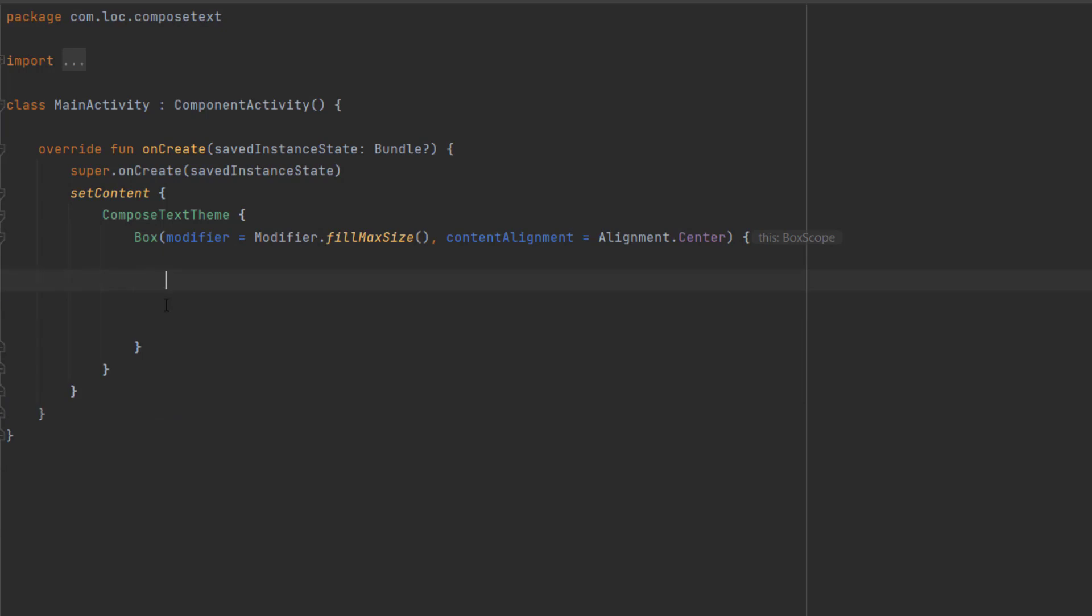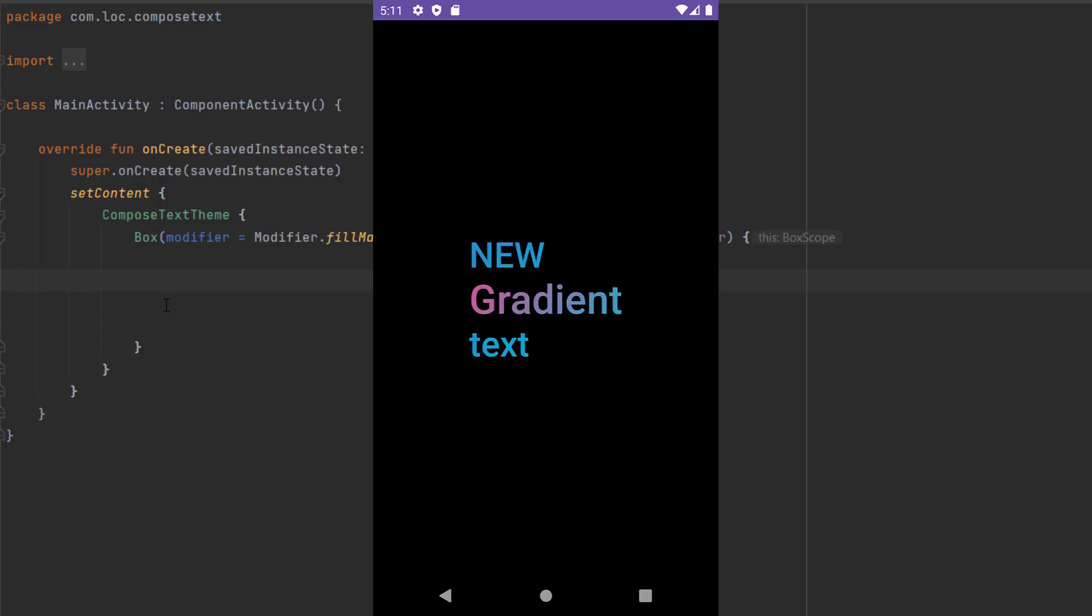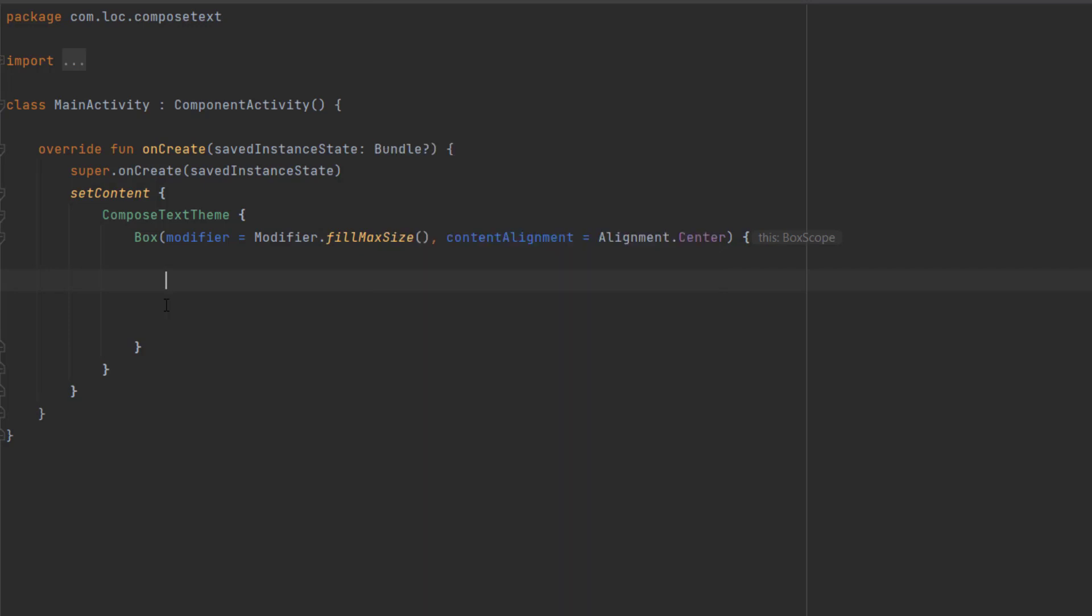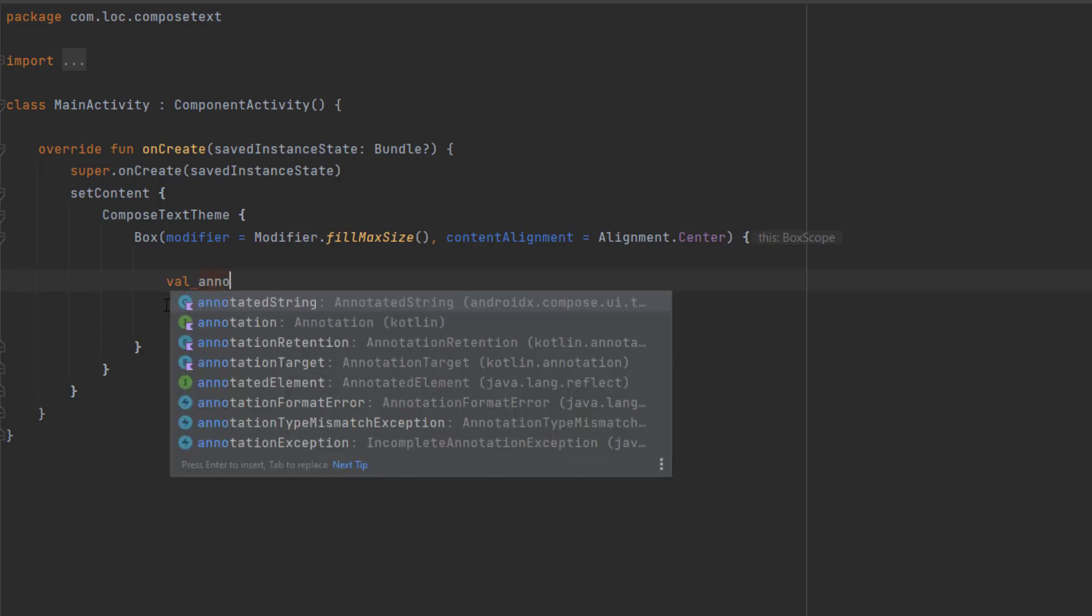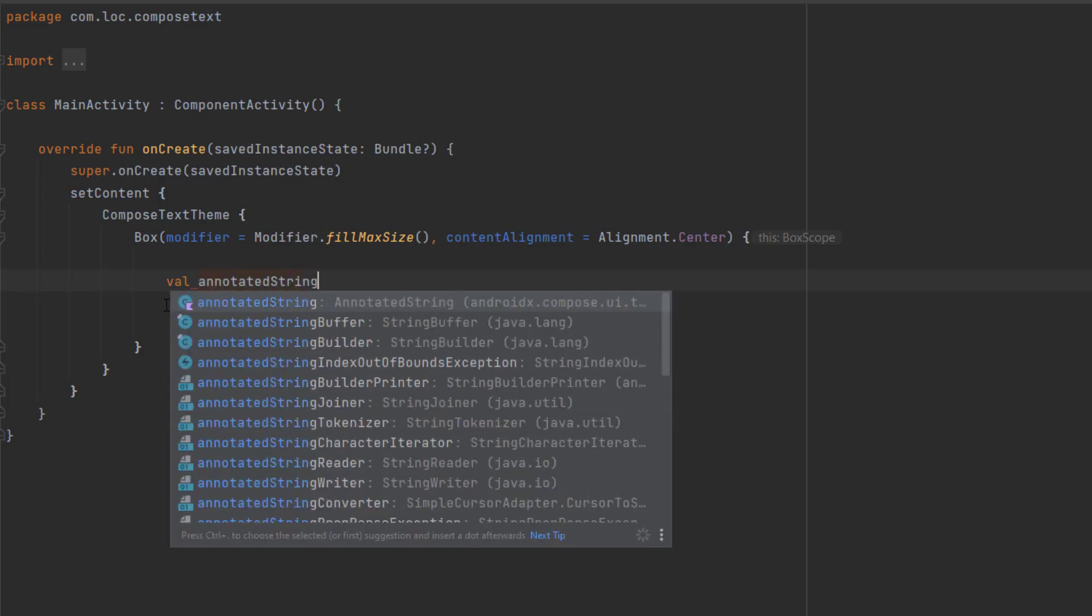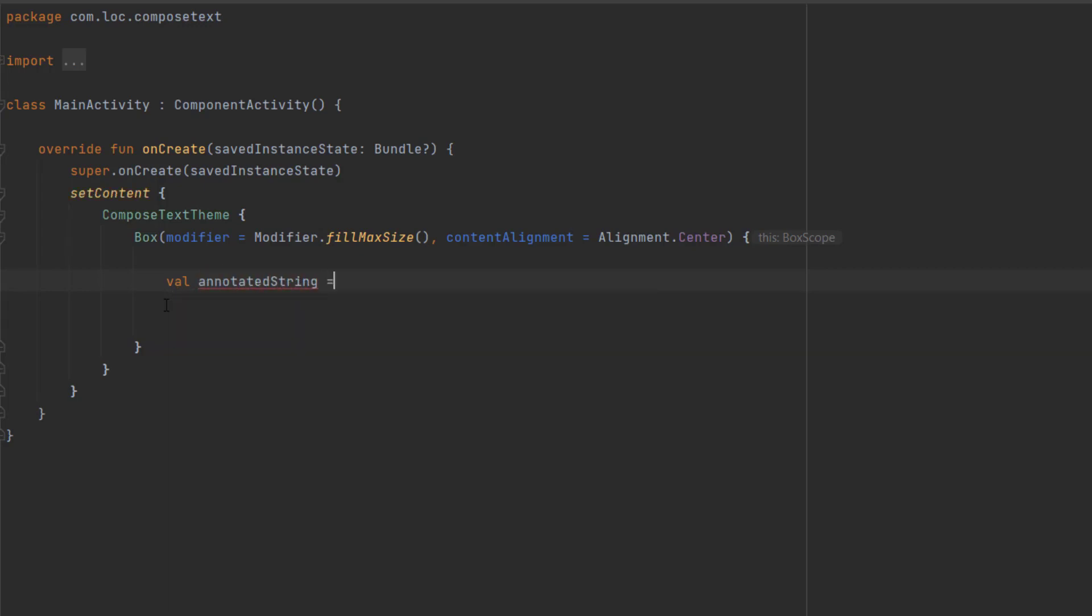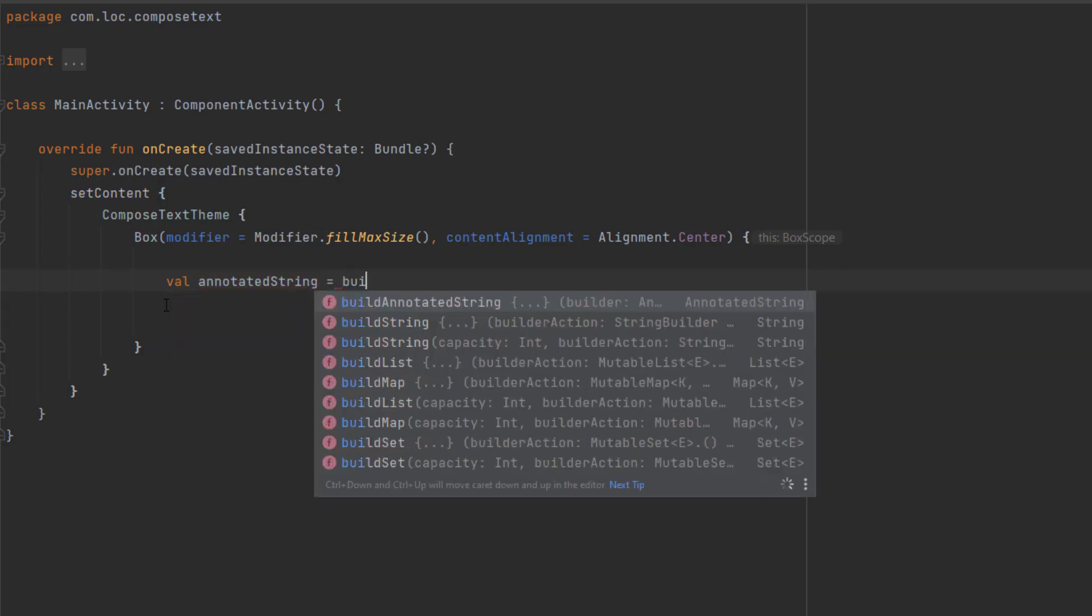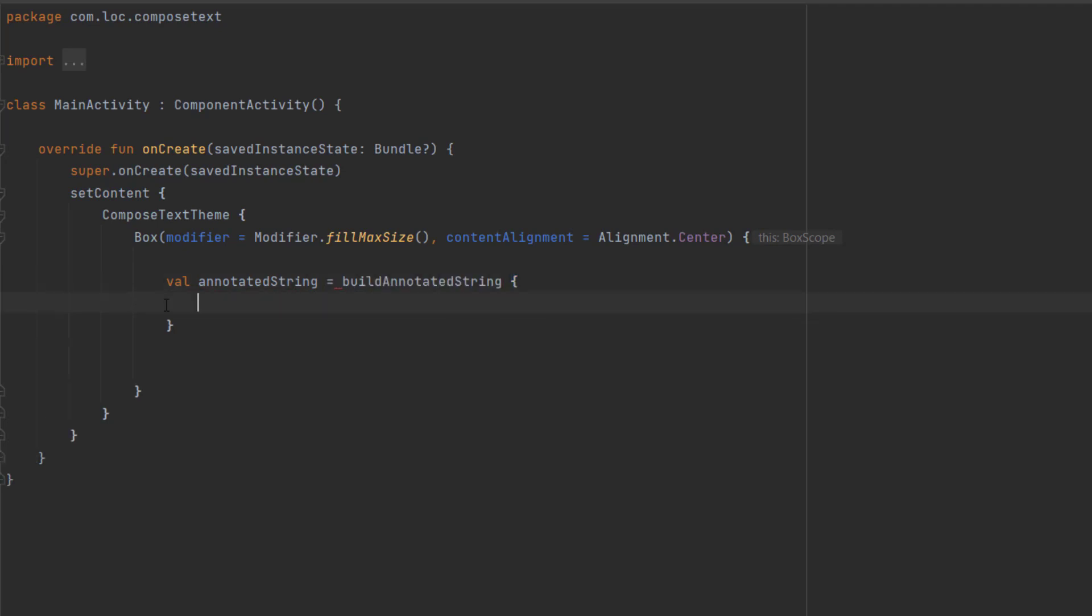Now let's delete this and move to something more advanced about texts. Let's say you have a single text and want to apply different styles on some words. To do that, we can use build annotated string. Let's create an instance and call build annotated string. In here we can just append values.